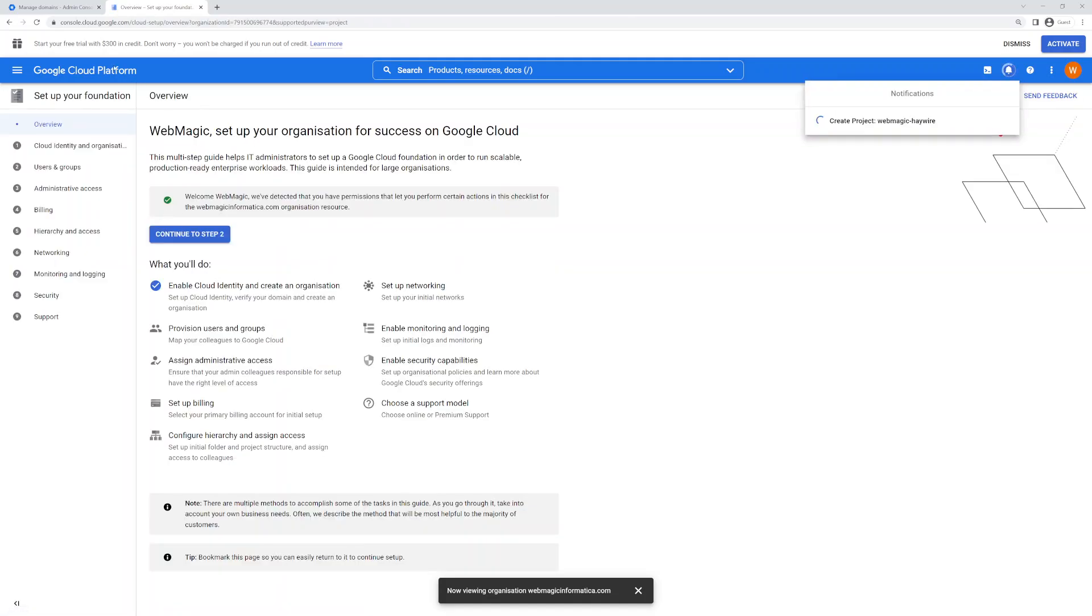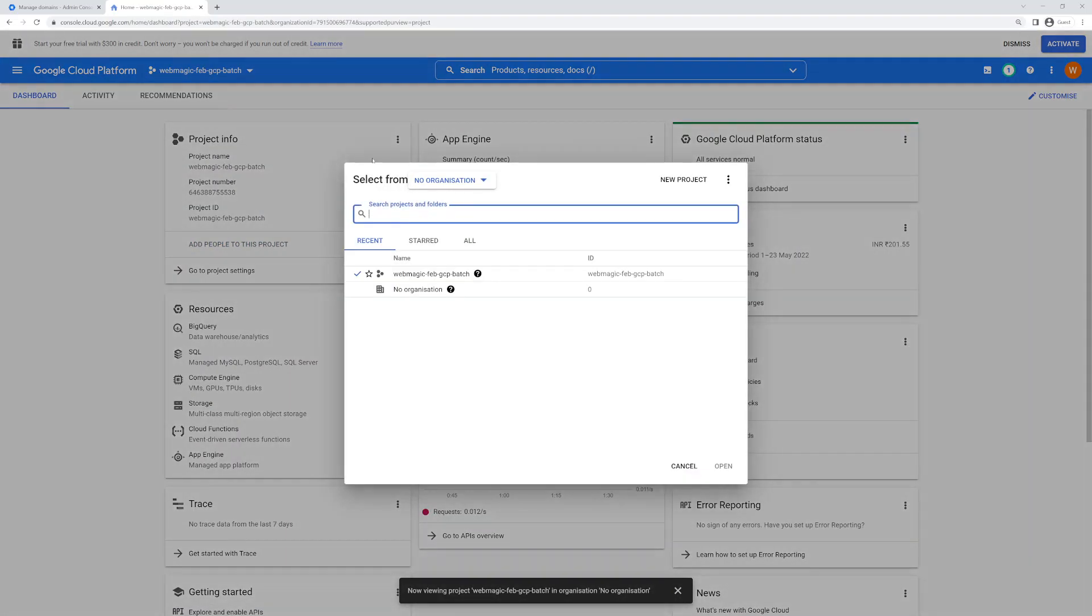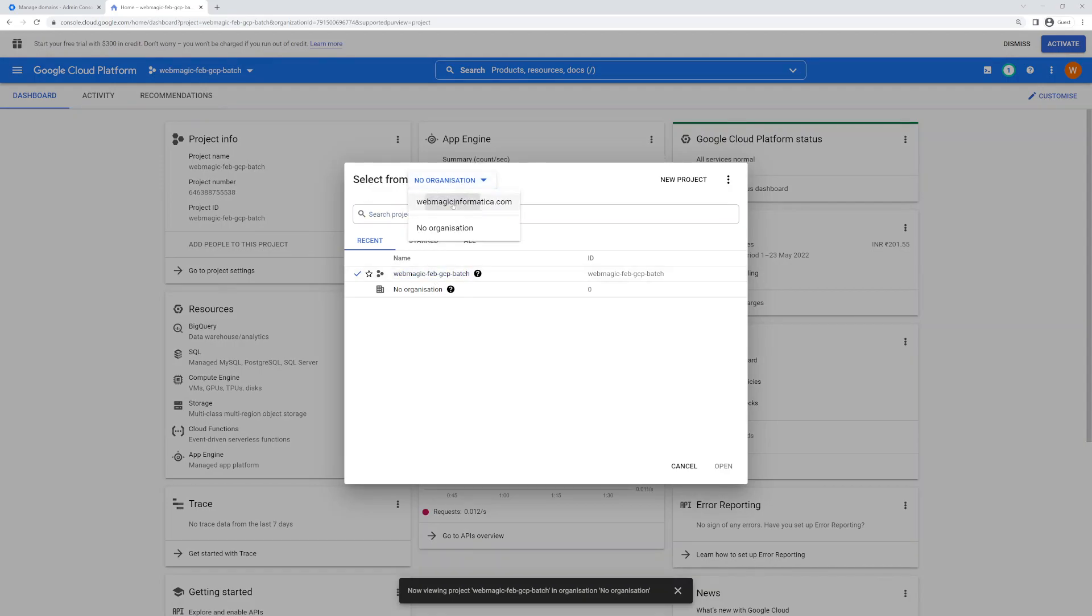If I go to... so if I select organization I will see it's ready.